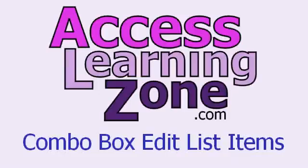In this lesson, I'm going to show you a new quick way to add items to a combo box using the Edit List Items button.